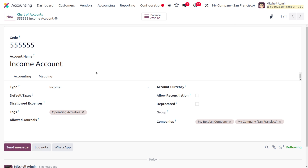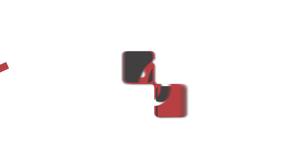That's all about sharing accounts between companies in Odoo 18. Thank you for watching the video.